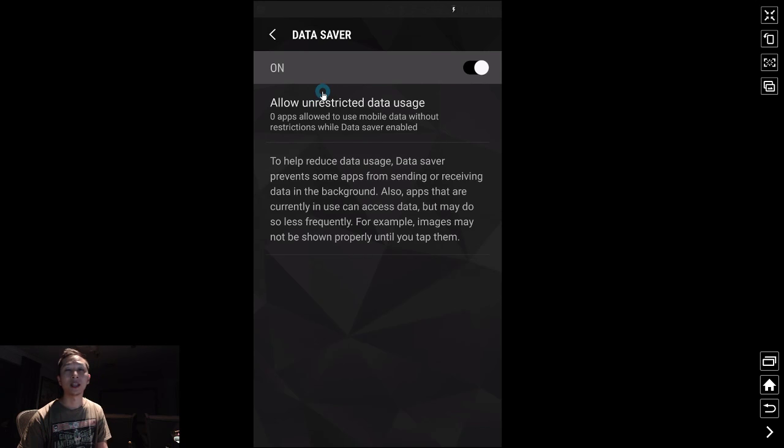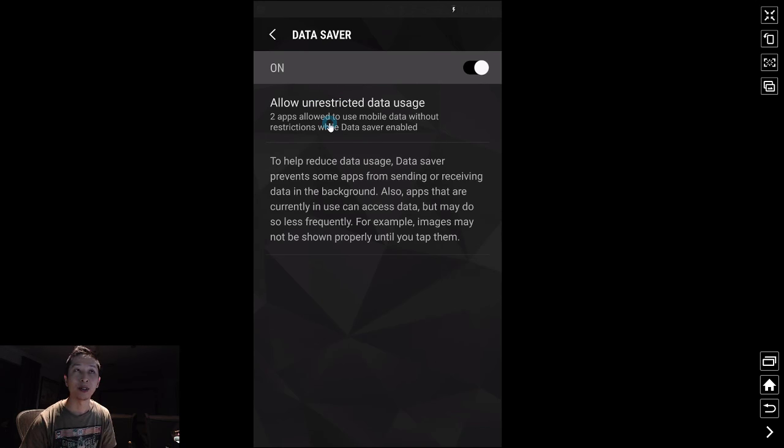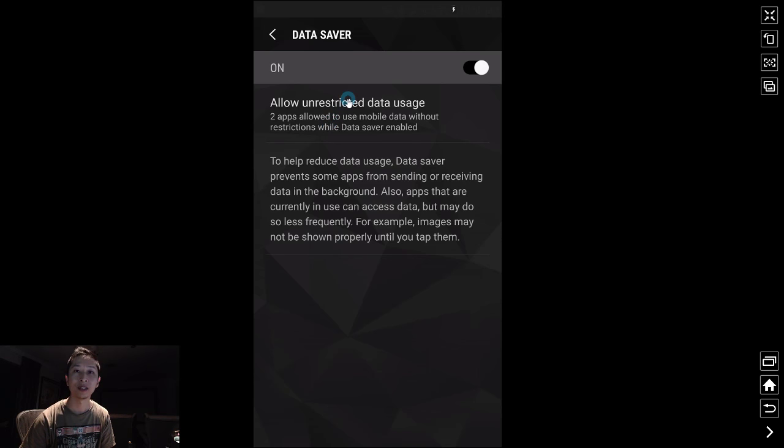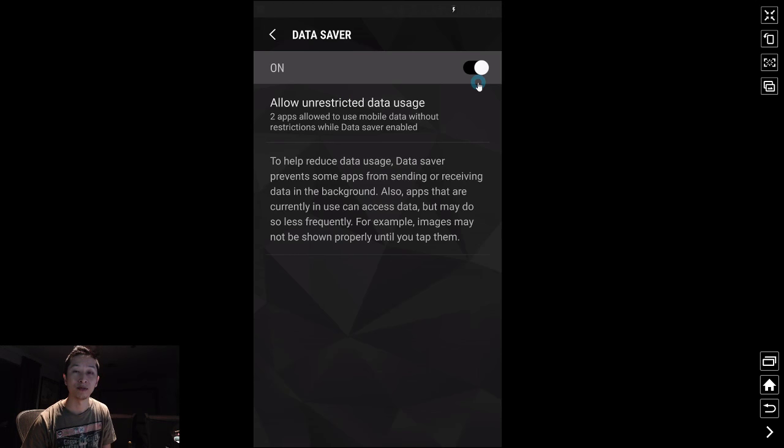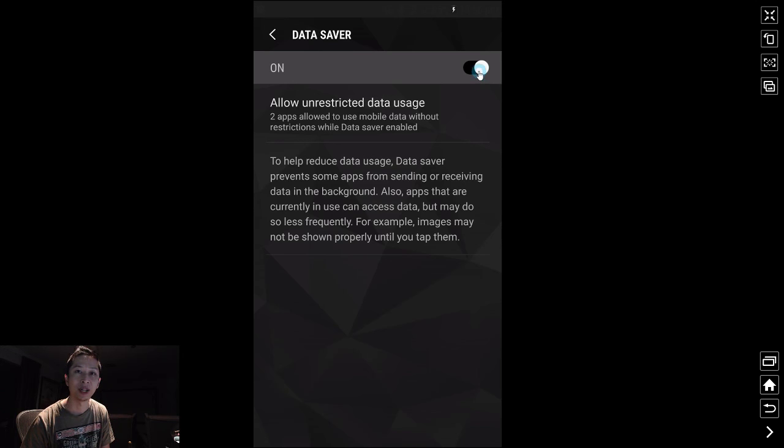Data saver allows you to turn on data restriction so that when you're on your mobile phone on the street and you want to save some data so things aren't downloading in the background, it will help you with that. But if you don't want it, sometimes it's on by default.